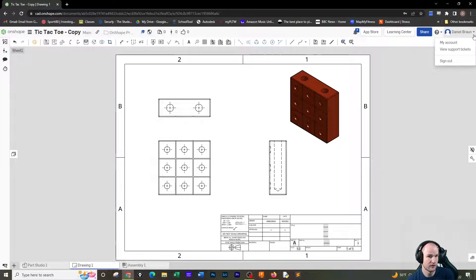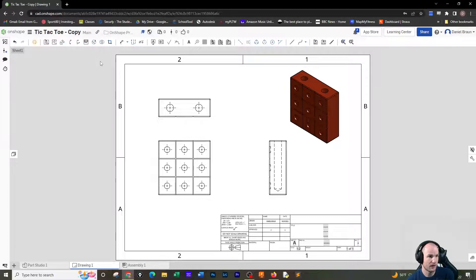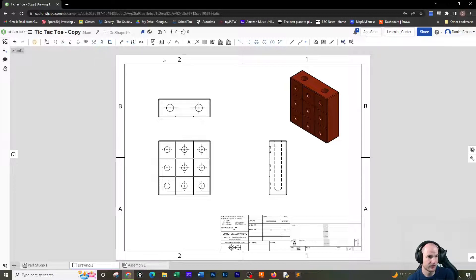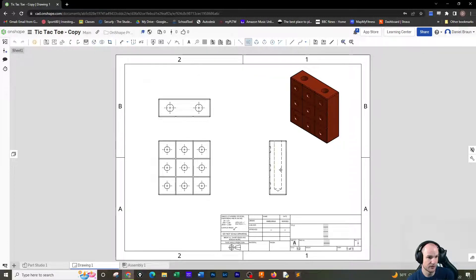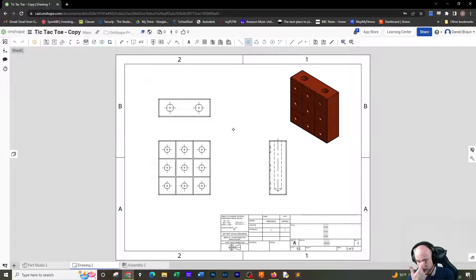All right, so I've got to add dimensions. I've got to add them in a couple spots, and I also have to add a center line. So let's do the center line first. I want to add a bisecting center line, edge-to-edge center line right here, between this line and this line to signify that's the center. So we want to do that on that view.